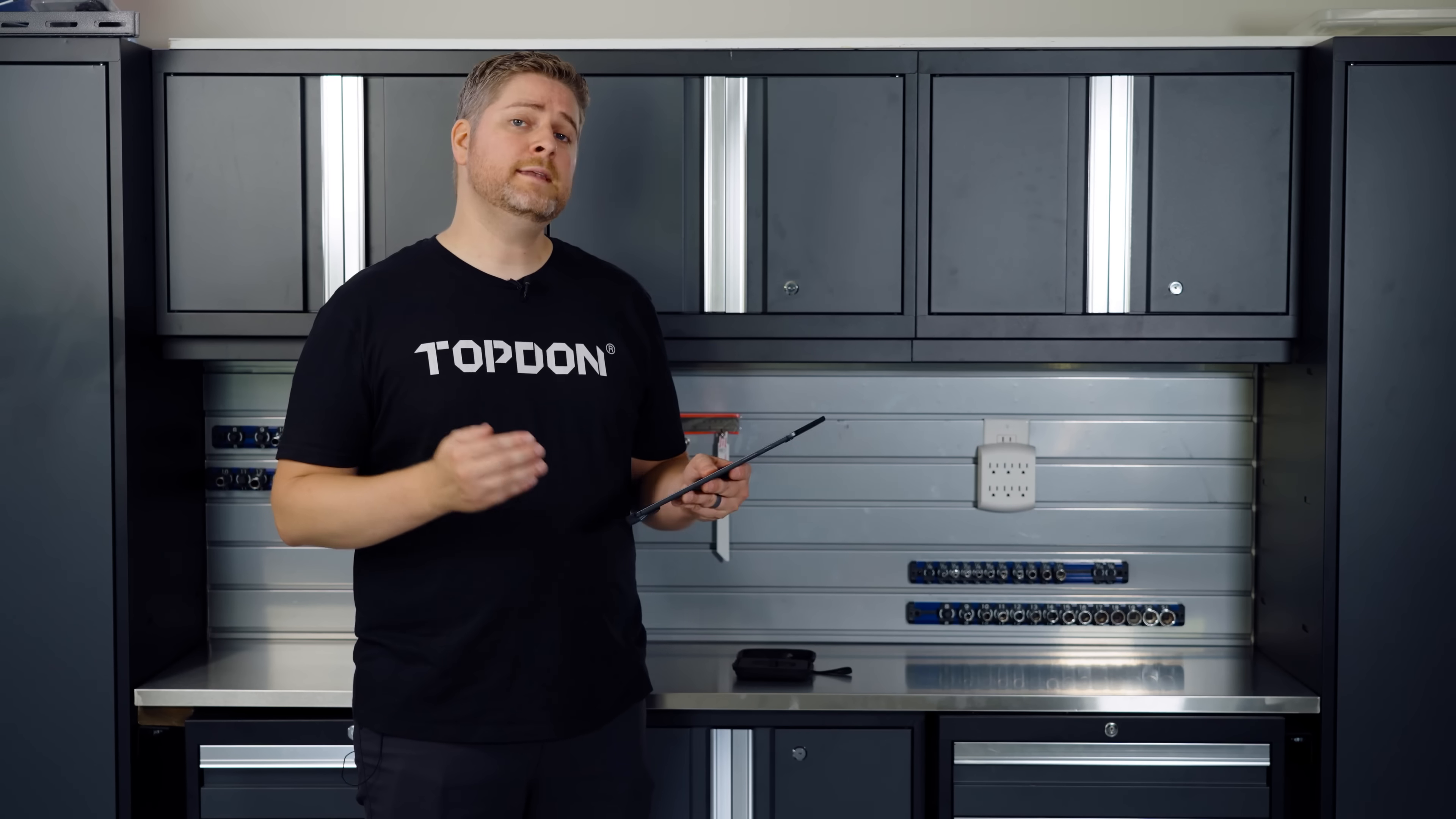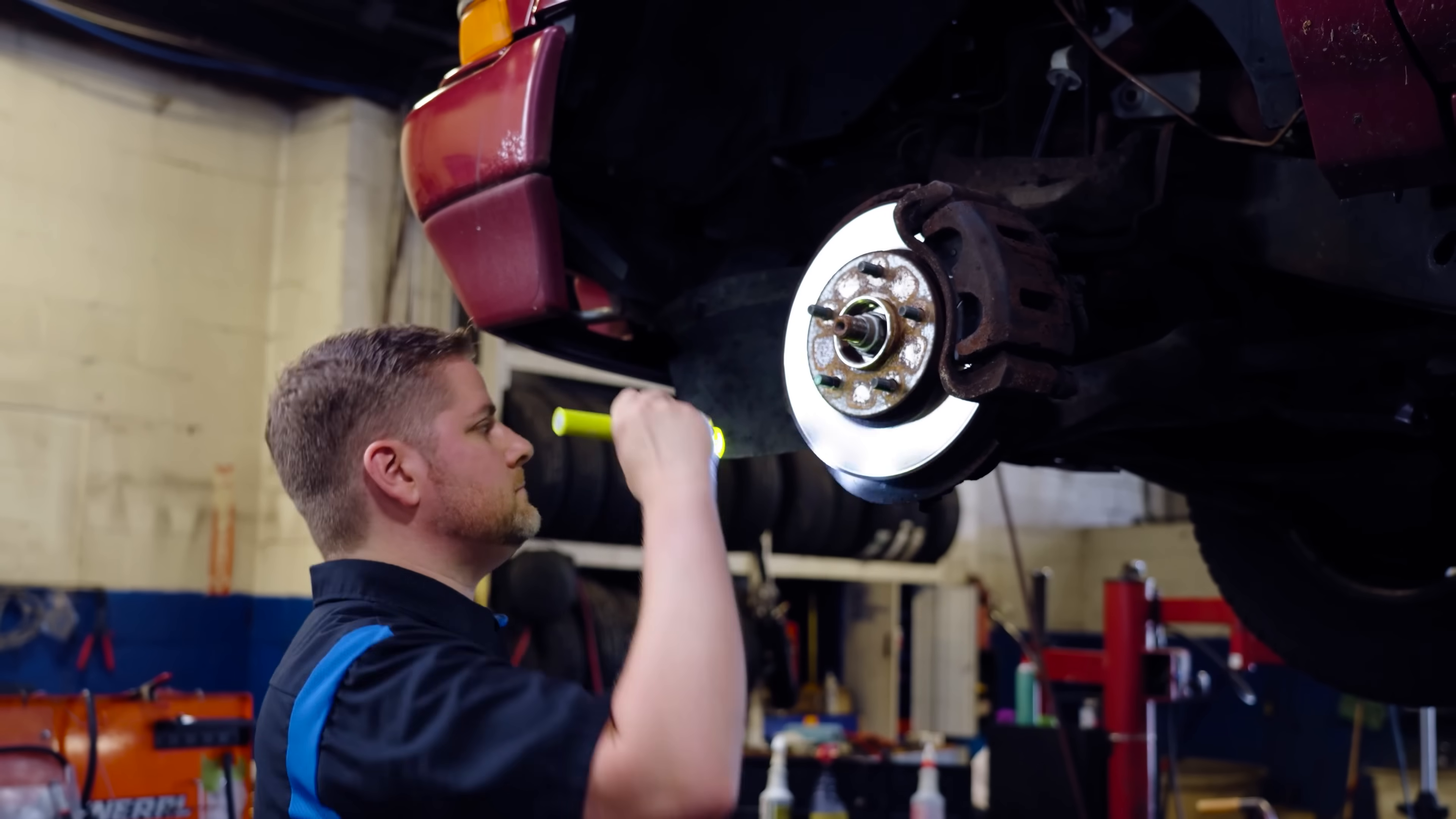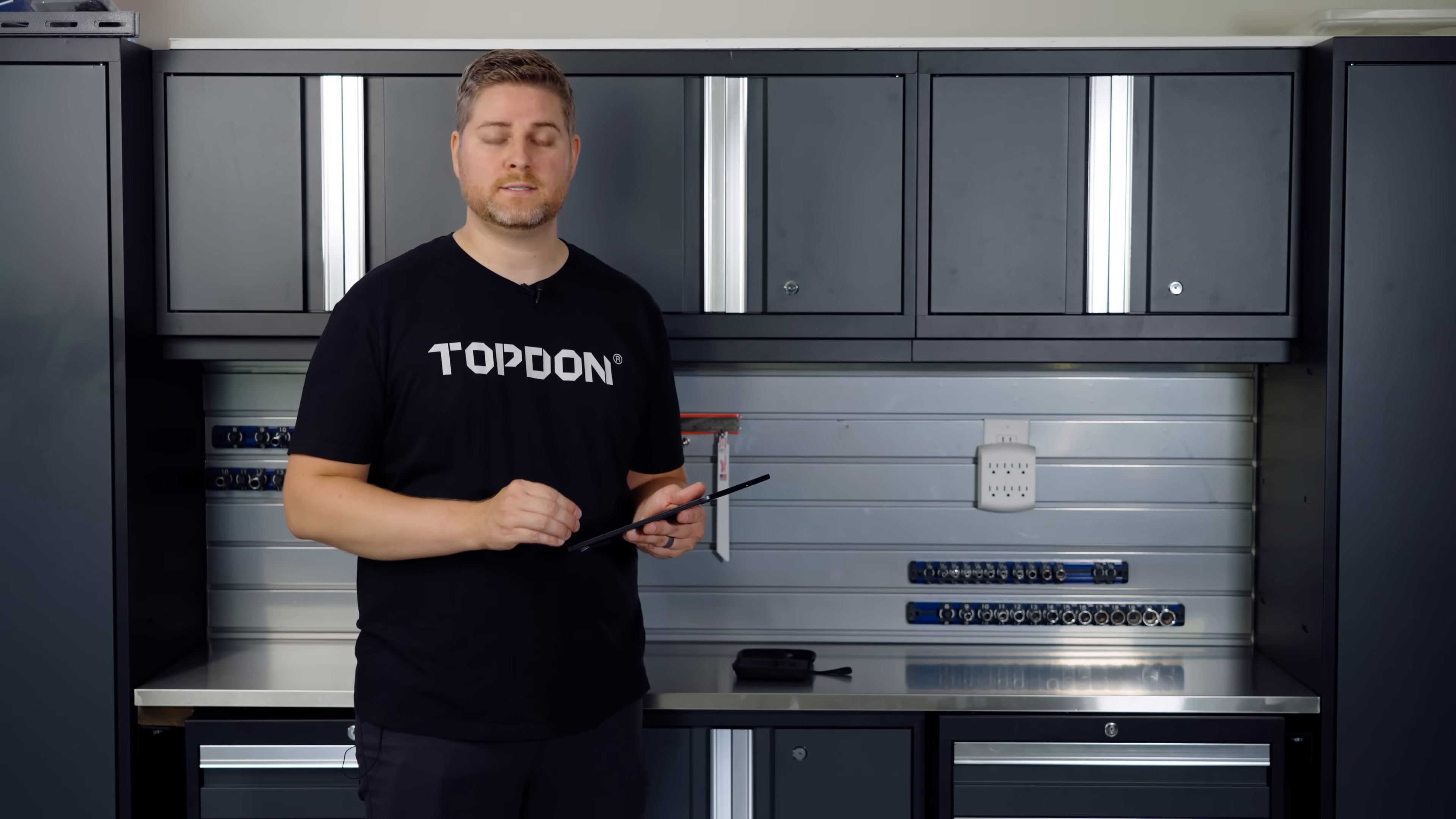Now, there are a lot of industries that can benefit from the TC001. Things like automotive technicians can use this camera to pinpoint electrical issues on a car. They can also use it for checking brake issues. They can scan each rotor and if one is extremely hot, then they might be able to pinpoint something like a caliper drag. There's a whole plethora of things that automotive technicians can use this device to do.